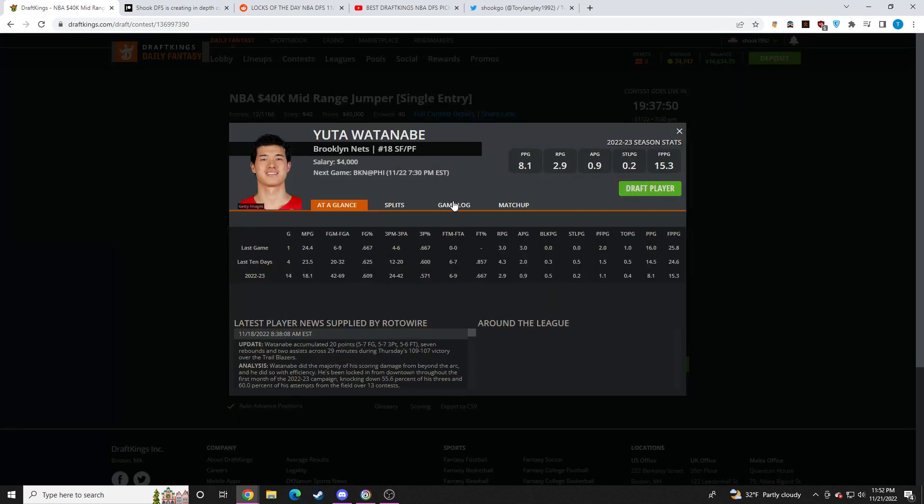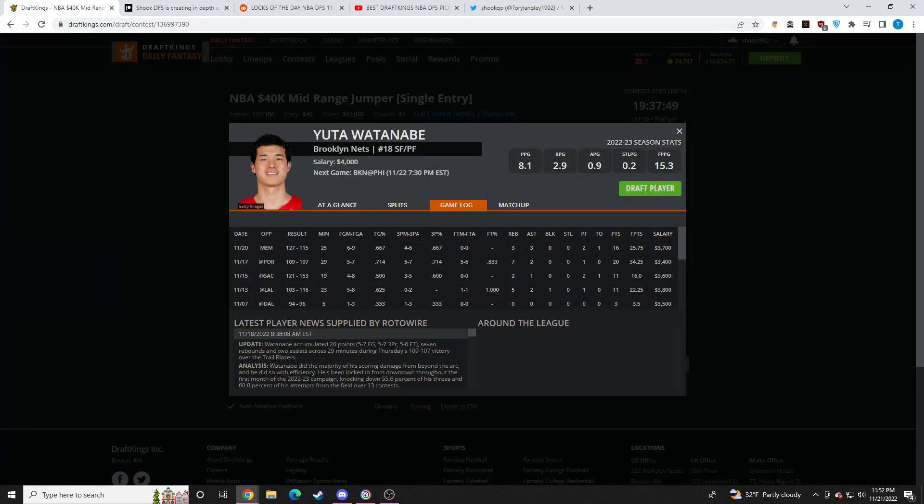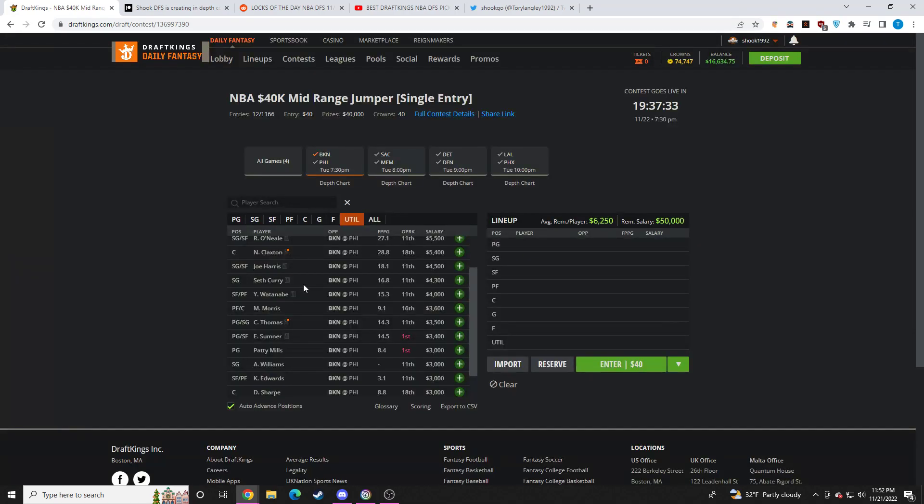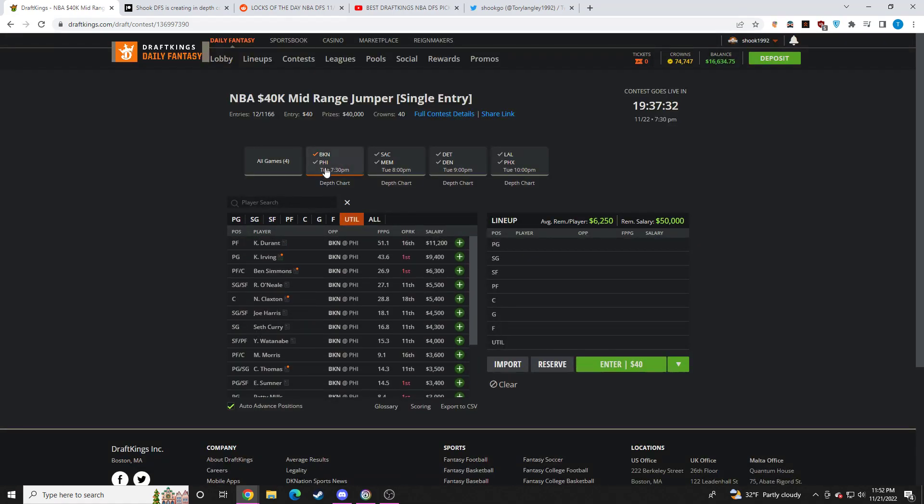Yuta Watanabe. Minutes-wise for him, especially with Claxton back, probably go down a little bit. I don't think he's going to continue to play 25 and 29 minutes. I also don't think he's going to continue to shoot 70% from the field. So pump the brakes with Yuta. I'm probably off him on this slate.